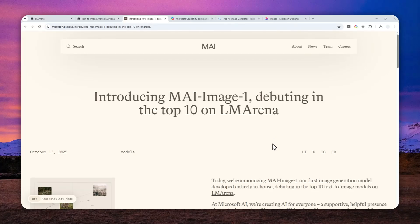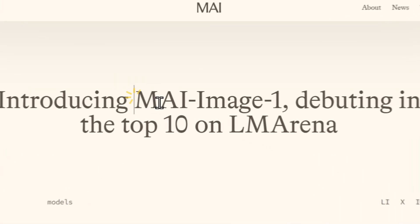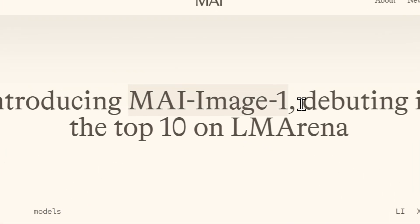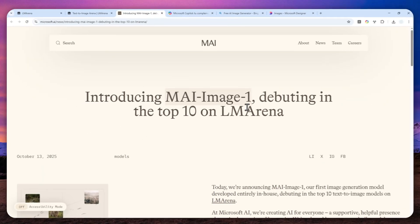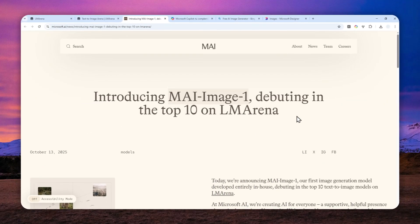Well, Microsoft just released a new AI model called MAI Image One, but that's kind of a mouthful, so for the rest of this video, I'm going to call this model My Image One.